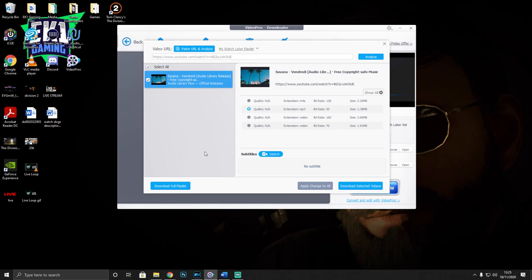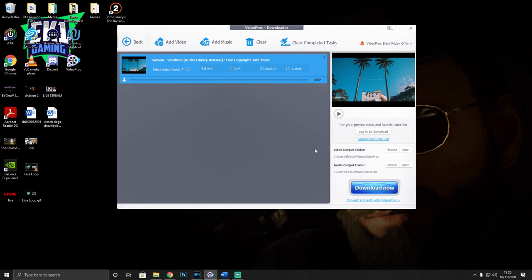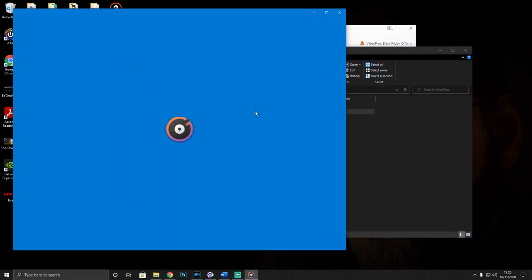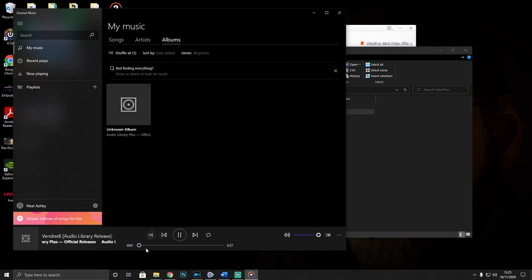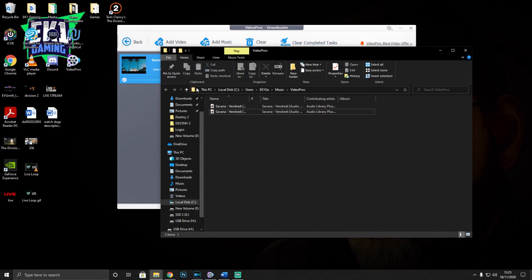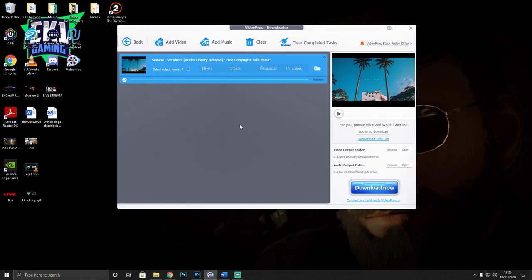Bear in mind you can add loads of links here - you can keep analyzing different ones, download full playlists, and even search for subtitles if you want. Once ready, click 'Download Now' and look how fast it actually does it - it goes from 1 to 99 percent almost instantly. Within a matter of seconds you have that music. You can double-click the file and it will play - the sound quality is incredible, not distorted at all.